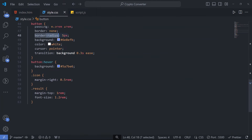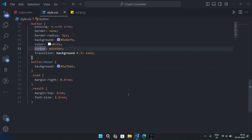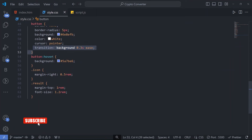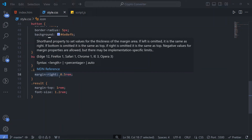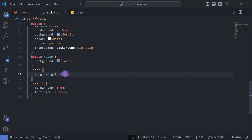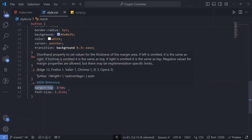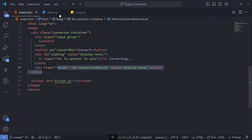The button has border none, border radius 5px, a background color, and white text — you can see the 'Convert' text is white. We also have a transition for background and a hover state. The icon has margin right 0.5rem for spacing between the icon and the 'Crypto Converter' heading. The result class has margin top 1rem and font size 1.2rem.